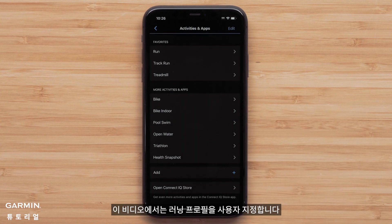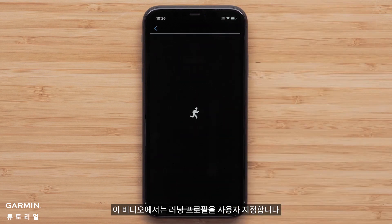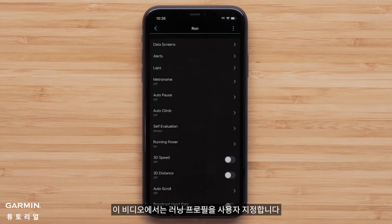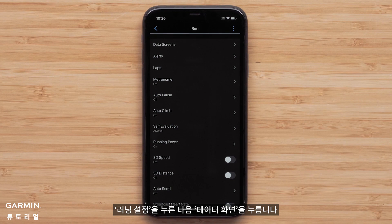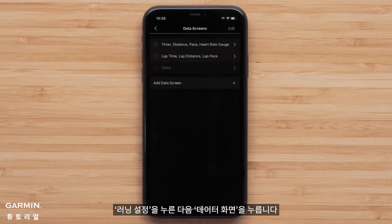For this video, we will customize the run profile. Touch Data Screens, then touch the screen you would like to customize.